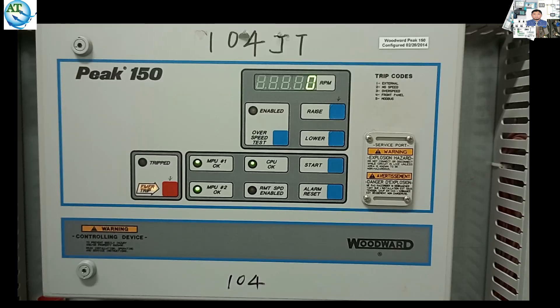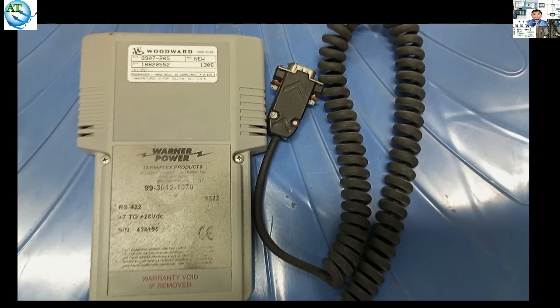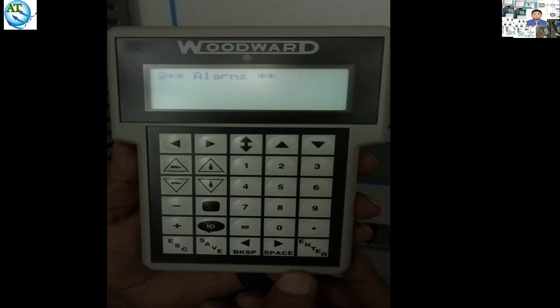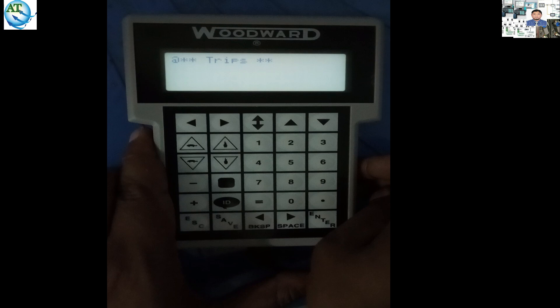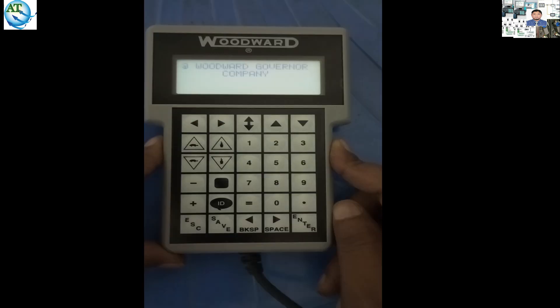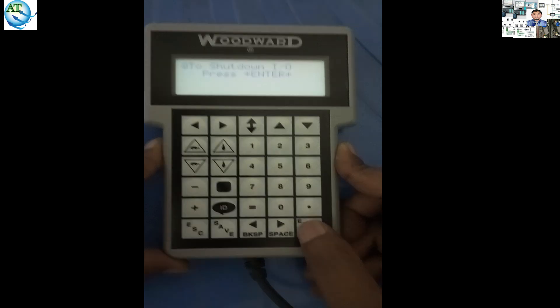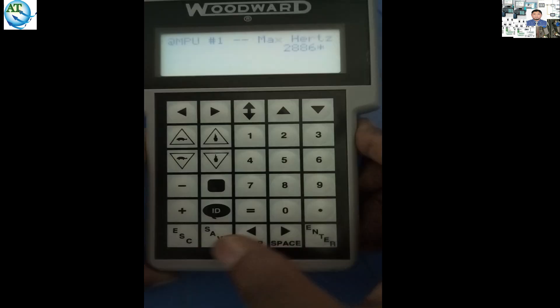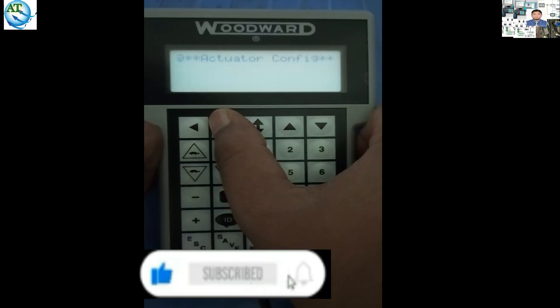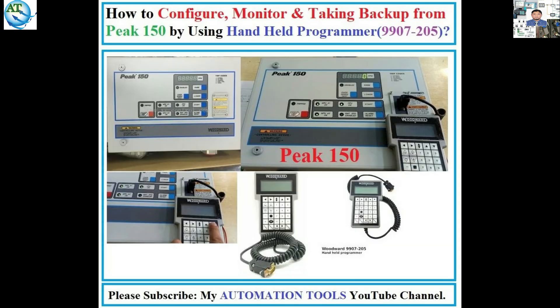We know in industrial systems, different models and hardware controllers are used to control turbines. Peak 150 is the most usable and user-friendly controller among them. Most of us do not know how to configure, monitor, and take a backup program using a handheld programmer.